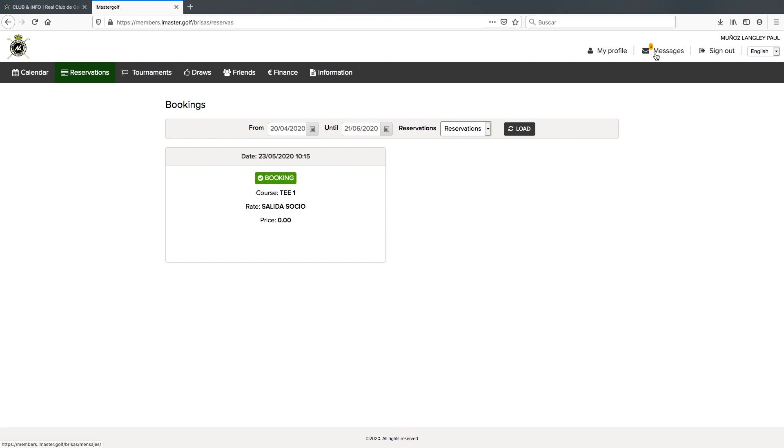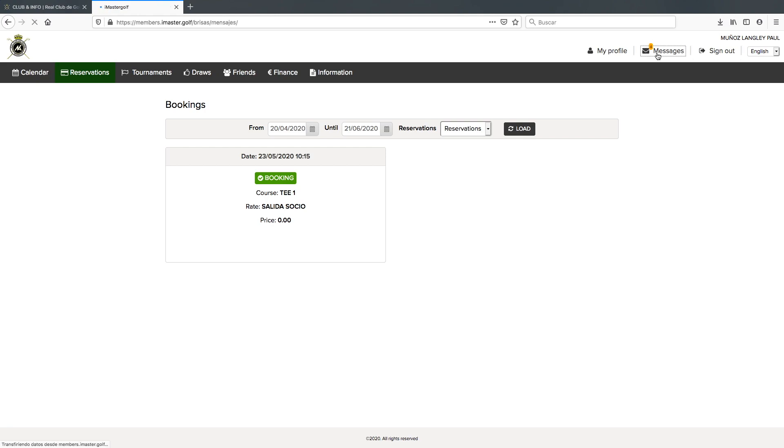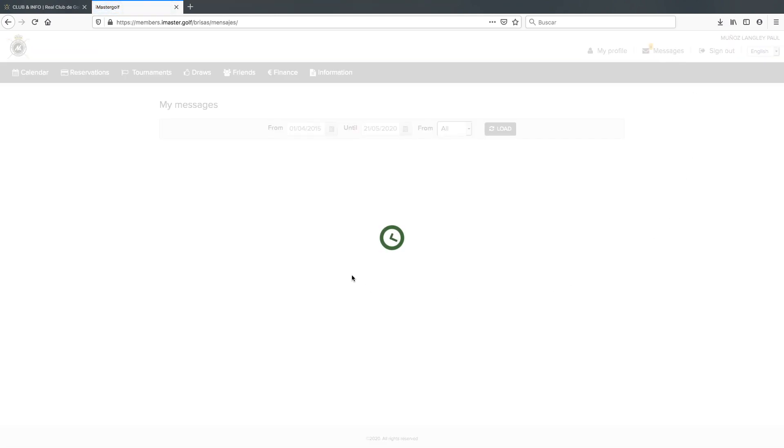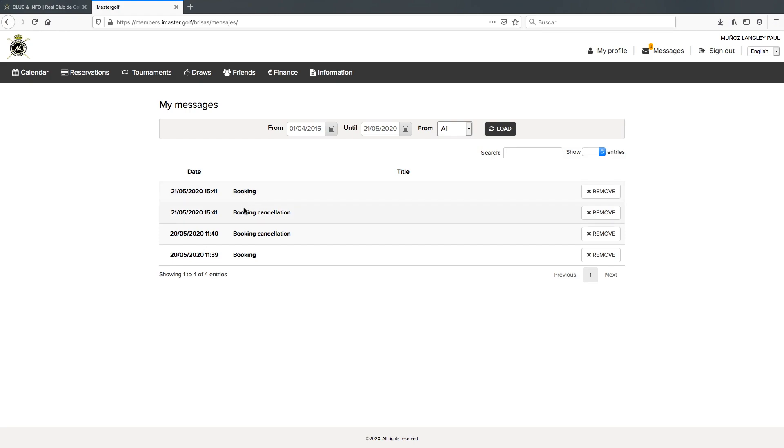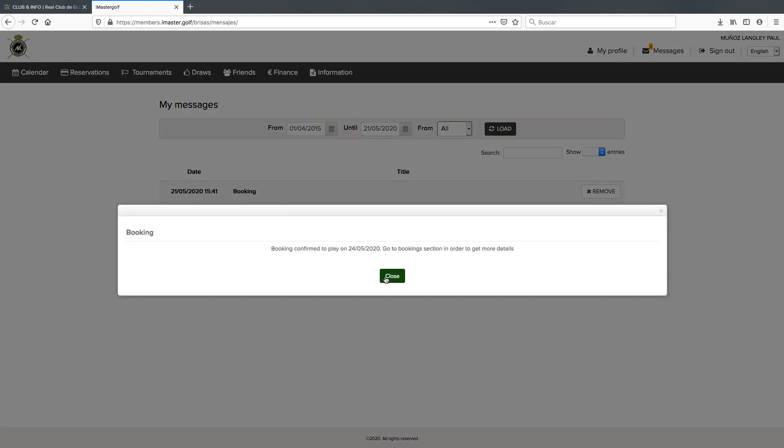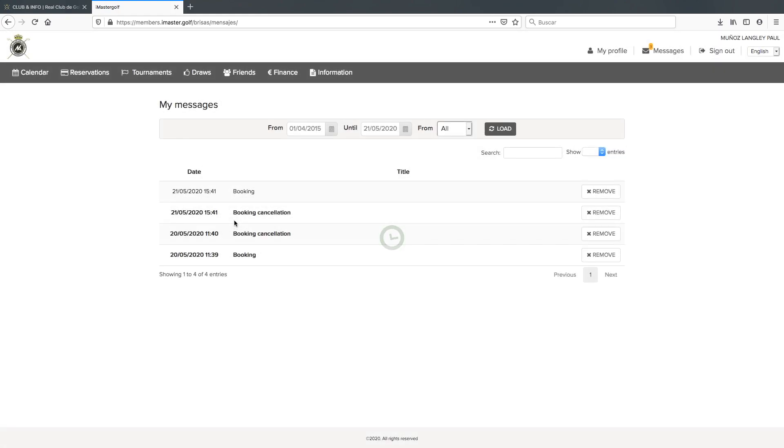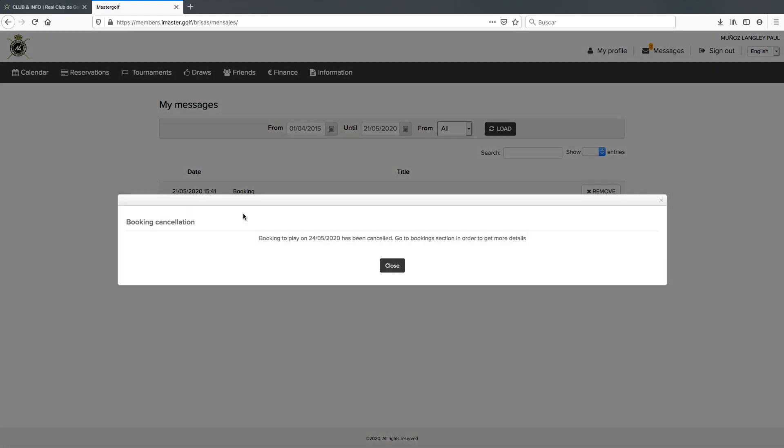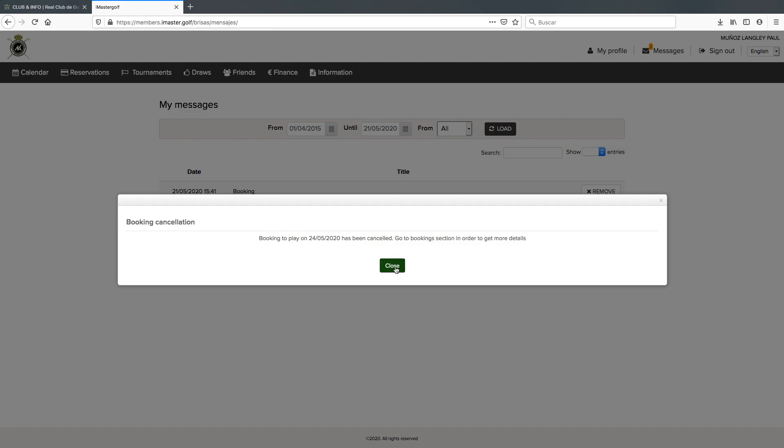You may check your iMaster notifications by clicking on the message button where you may find a folder where you're able to check on all your booking operations. Every time you make a booking or you cancel, it will be recorded and appear here. So here, for example, we will see that we confirmed to play May the 24th, which is the booking we did with the other members, and here we'll get a notification of the cancellation we just made.